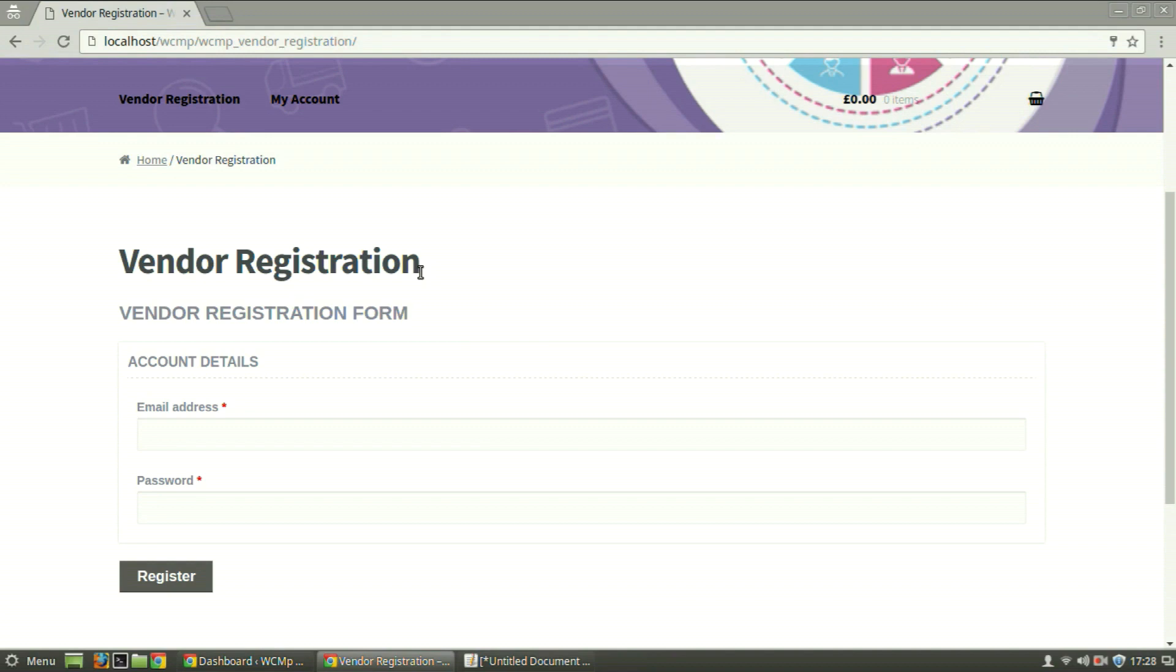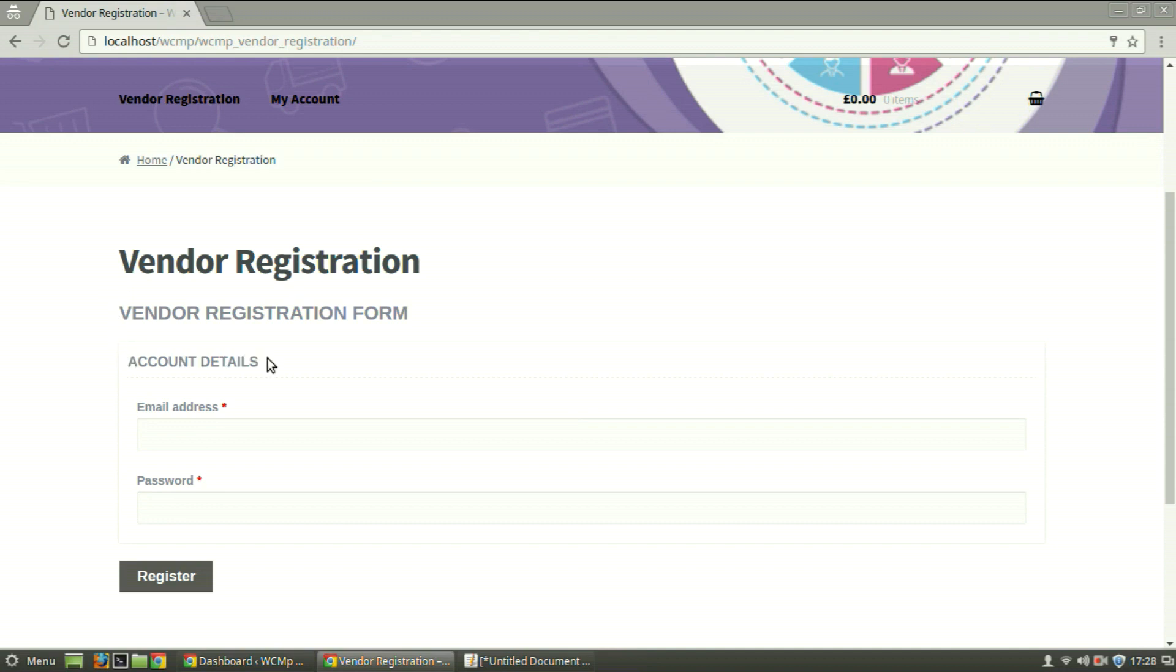The registration form that you can see can be entirely customized. By default, WCMP provides fields for email and a password and names the section as Account Details. To change the section title,